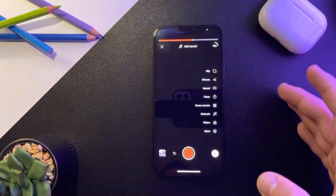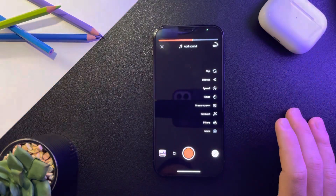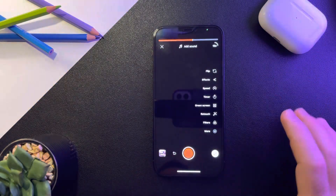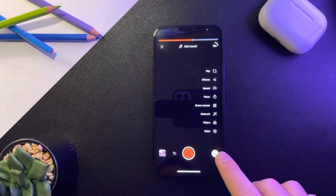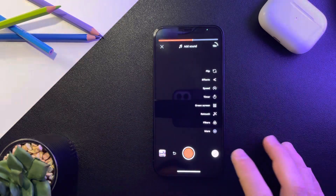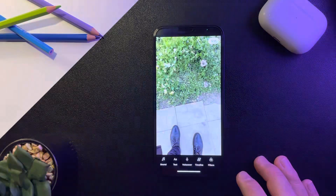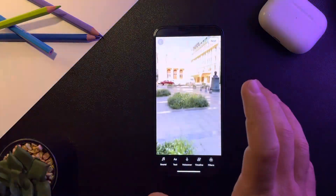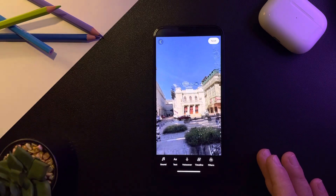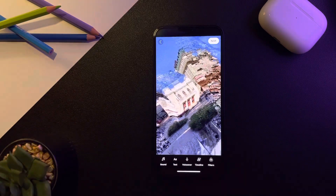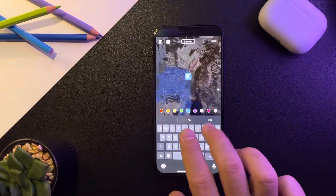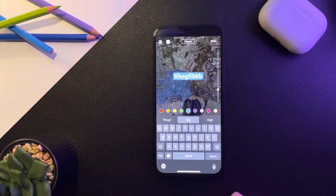But to add text or change the color of the text, you have to tap on the check mark after recording and editing the video. This is where you can actually add text to your video — just type in anything here.